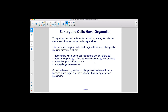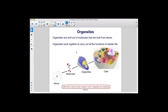Though they are the fundamental unit of life, eukaryotic cells are composed of many smaller parts called organelles. Like the organs in your body, each organelle carries out a specific, required function, such as transporting waste to the cell membrane and out of the cell, transforming energy in food or glucose into energy for cell functions, maintaining the cell structure, and maintaining large biomolecules. Specialization of organelles in eukaryotic cells allowed them to become much larger and more efficient than their prokaryotic precursors. Organelles are built out of molecules that are built from atoms, and organelles work together to carry out all the functions of cellular life.